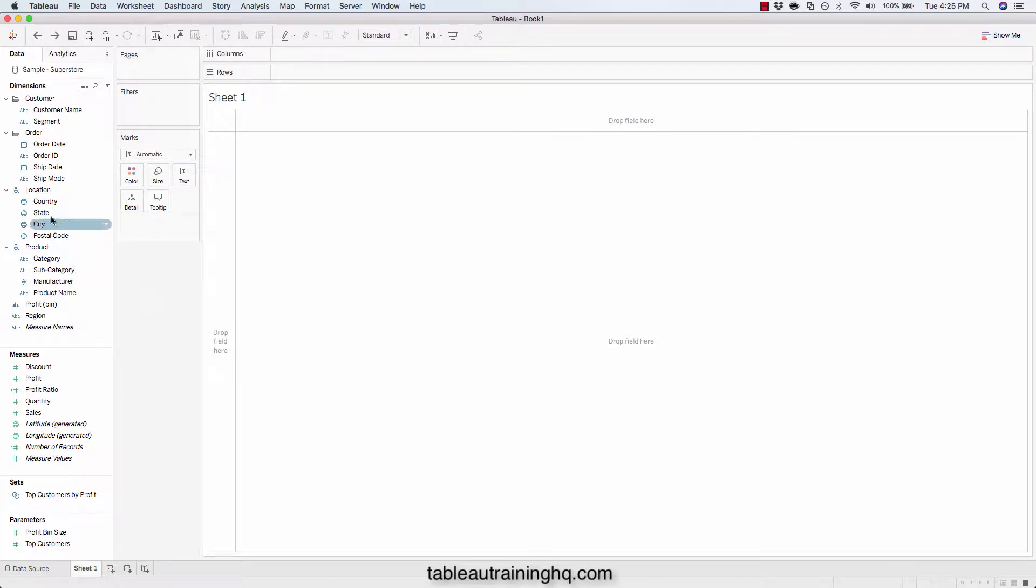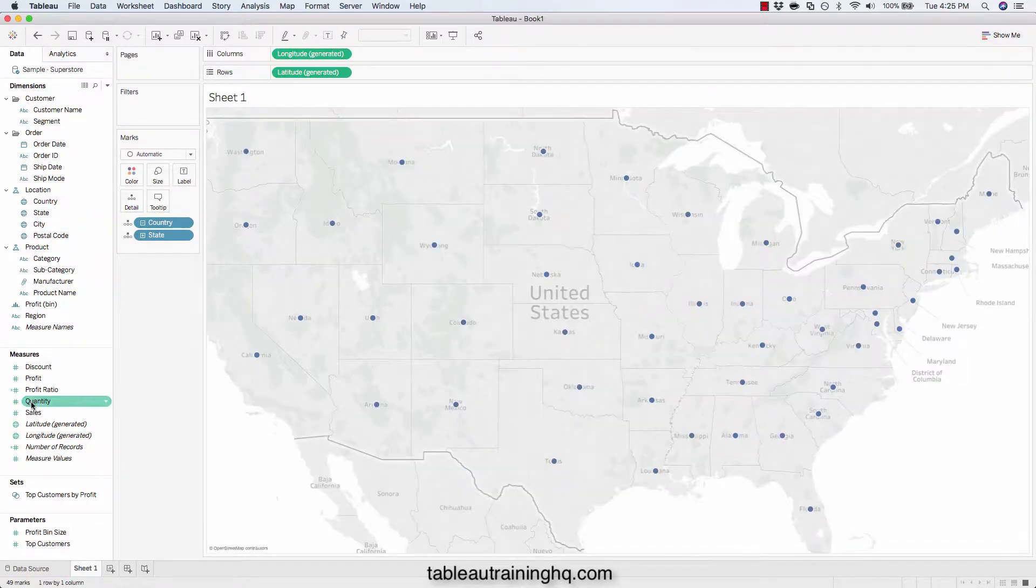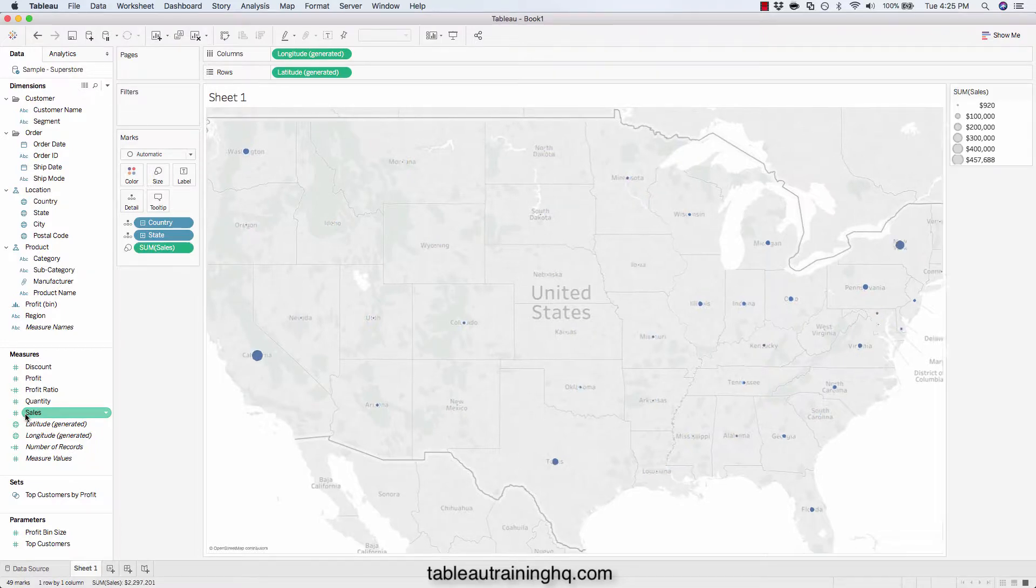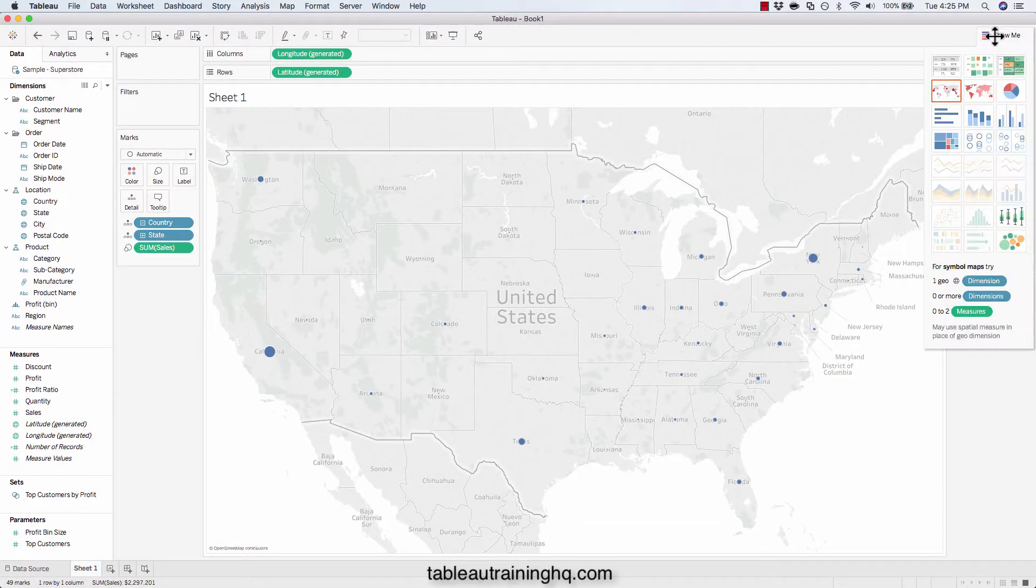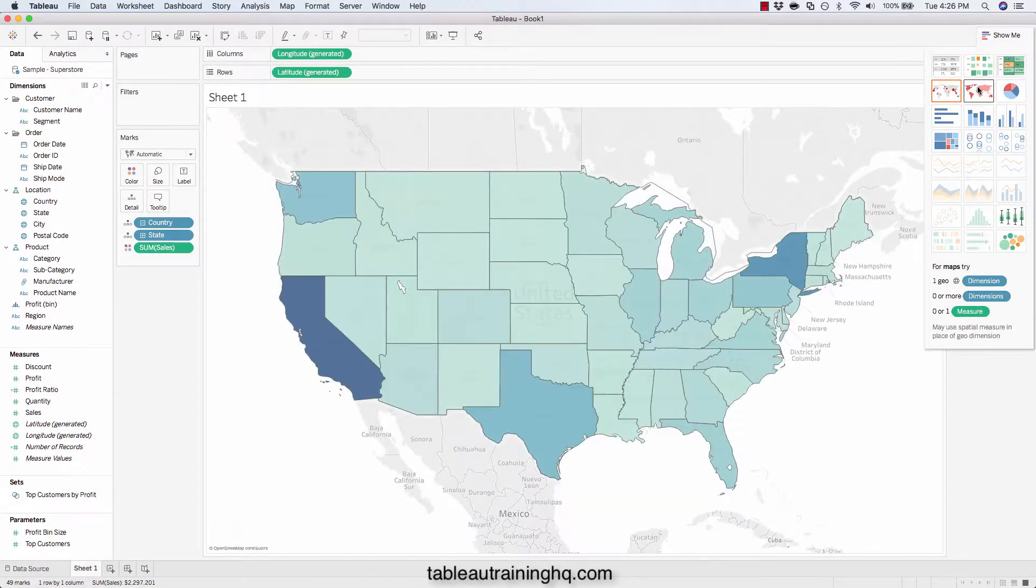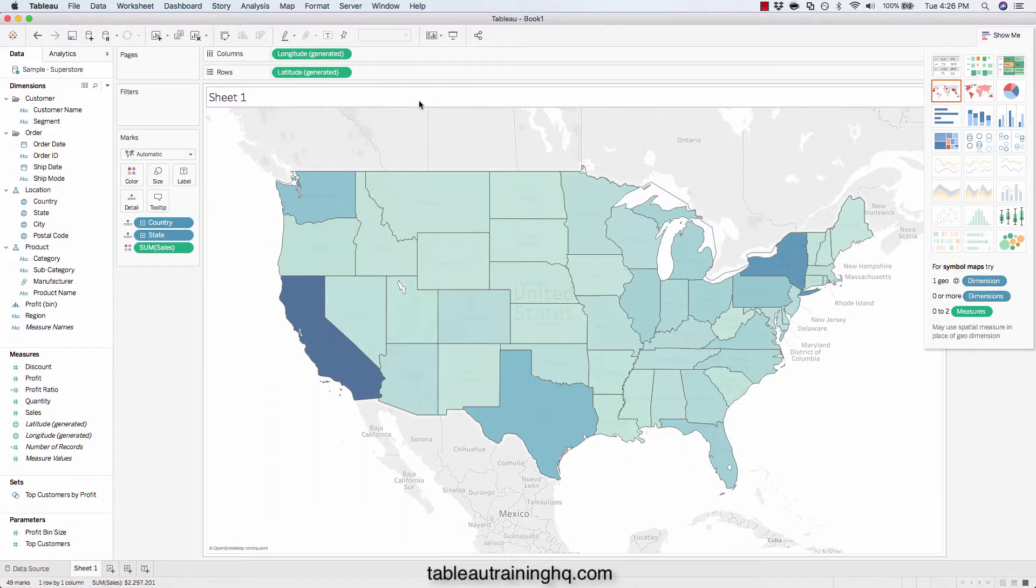So let's start off by visualizing our state and the given sales values for each state. We'll just make this a filled map. Call this map.